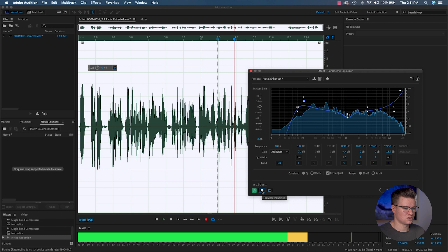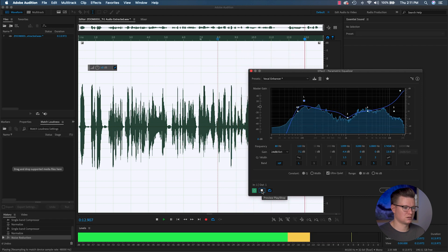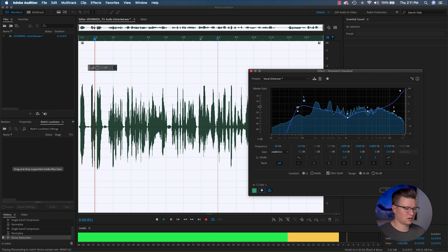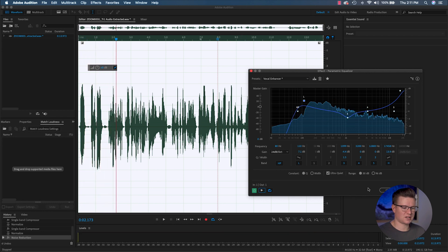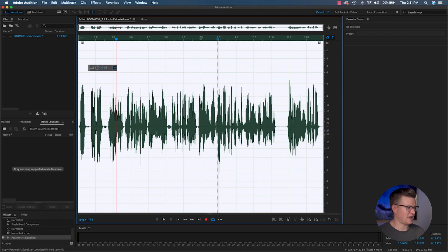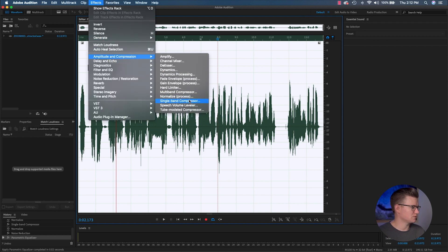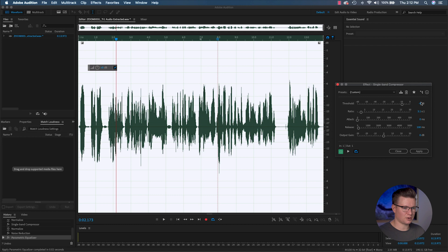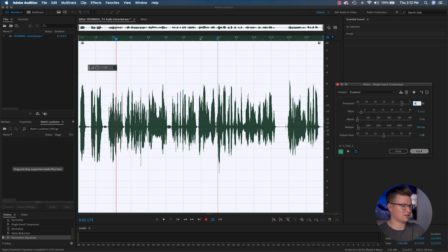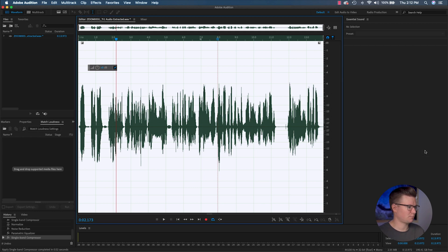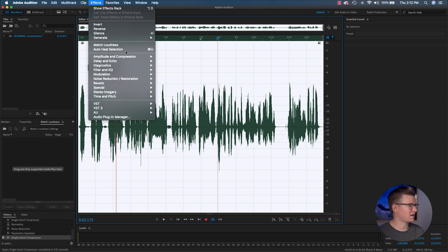I hit Apply to add all that EQ. Then I come back to Single Band Compressor, set it to negative 6 — because that's where I normalized everything — and I just want to make sure nothing has crossed that point. Hit Apply, that brings that down.